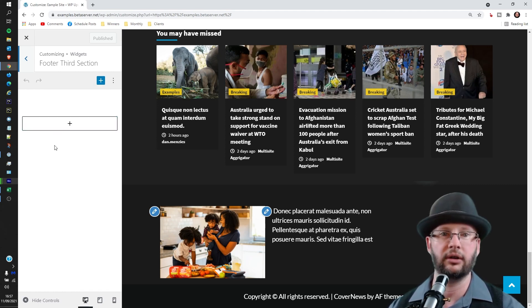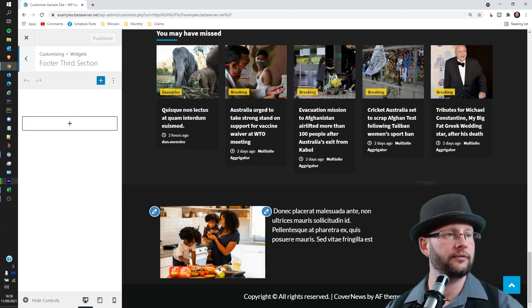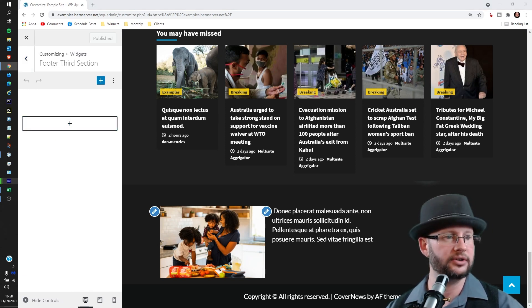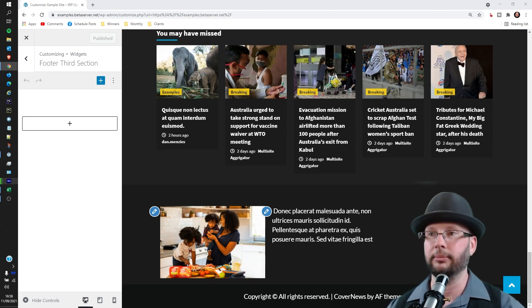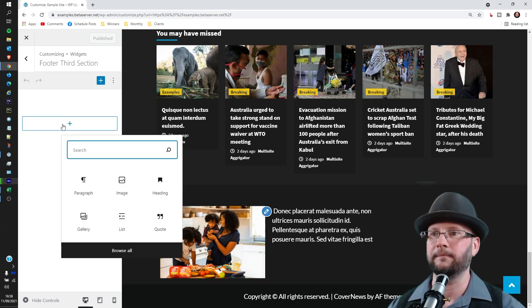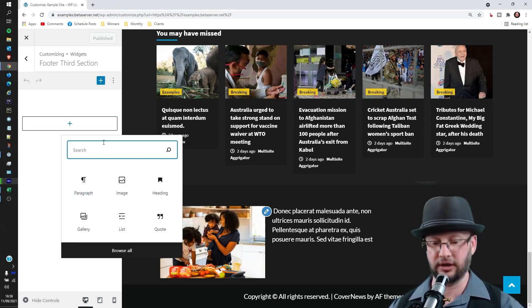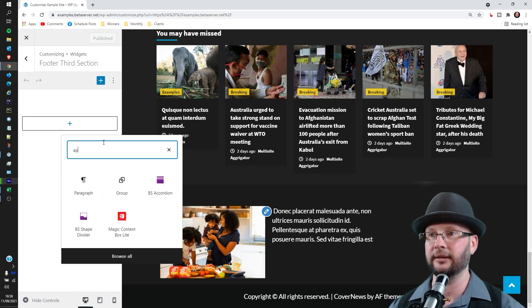Now I've just on the other screen here got some lorem ipsum text I'm going to drop in, so copy that. And then it's really a case of clicking the Add Block, clicking Paragraph, and if you can't see paragraph you can just type it there.